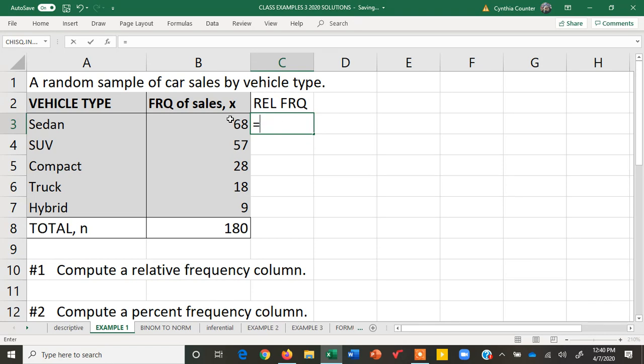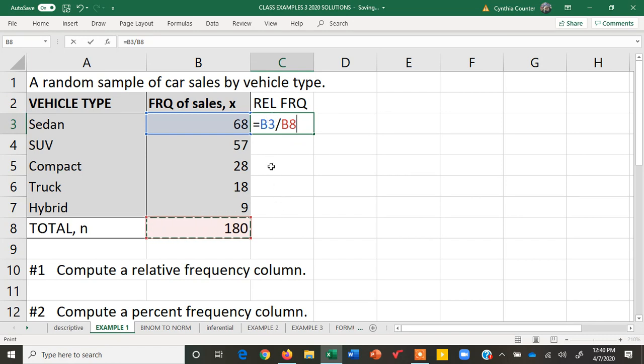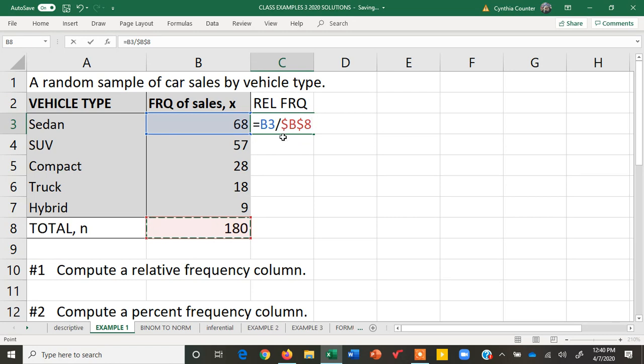I'm going to click on x the frequency, divide it by n the sum of the frequencies. Now when I copy this formula I'm going to want this first cell designation B3 to change as I copy it down to B4, B5, B6, B7. However the sum 180 I always want it to stay 180 so I always want it to be the value in the cell B8. So what I do is on a PC I hit F4 which automatically inserts these dollar signs. I have a dollar in front of the B, a dollar eight.